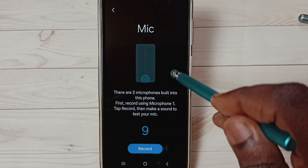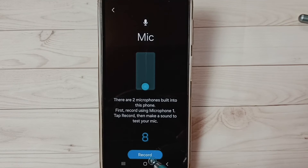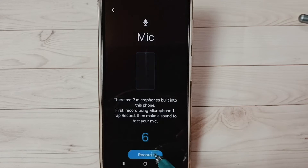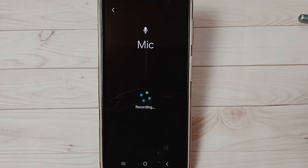Then scroll down and tap on Record to begin the test.